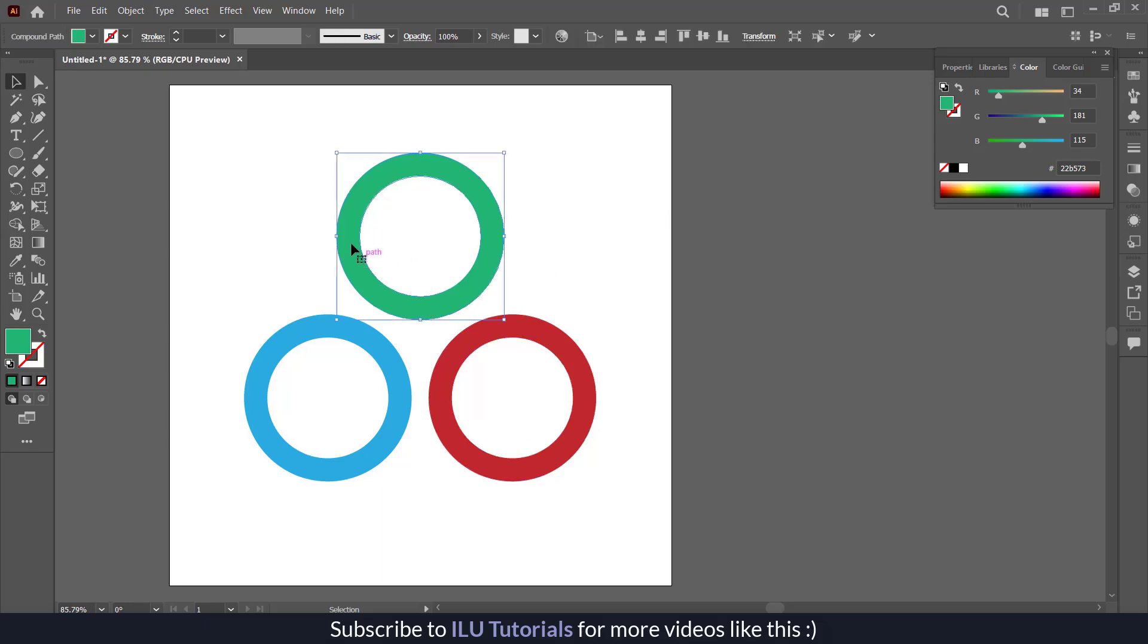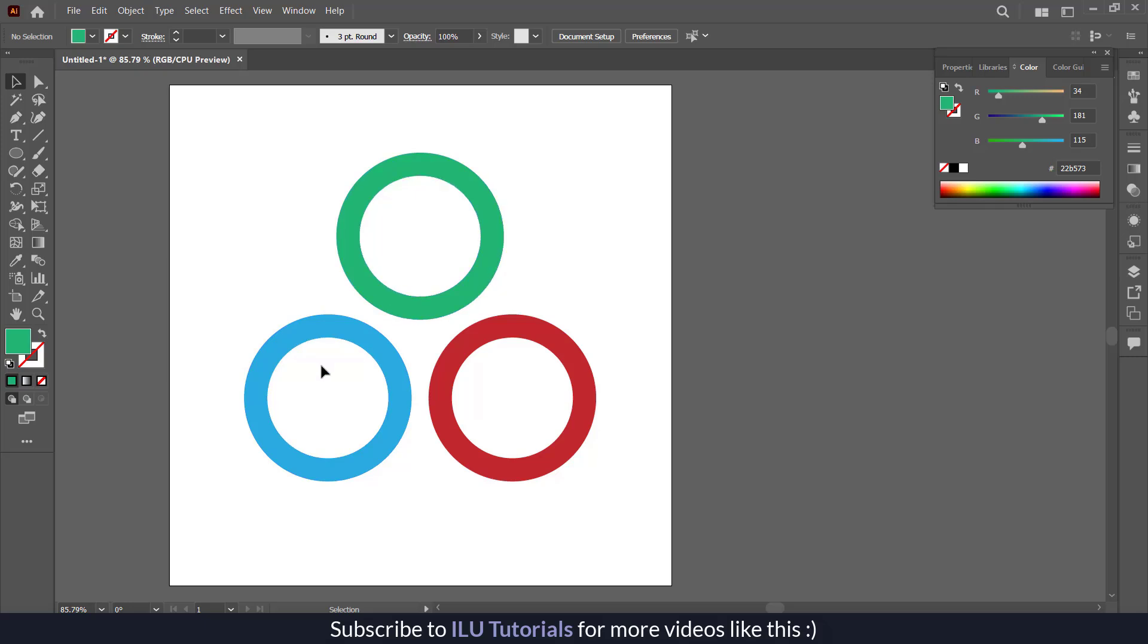One is greenish, the bluish, and the reddish. There are two ways you can export these shapes into Canva. One is just export it as JPEG and then upload it in your Canva, then you can use it as a background and insert icons.